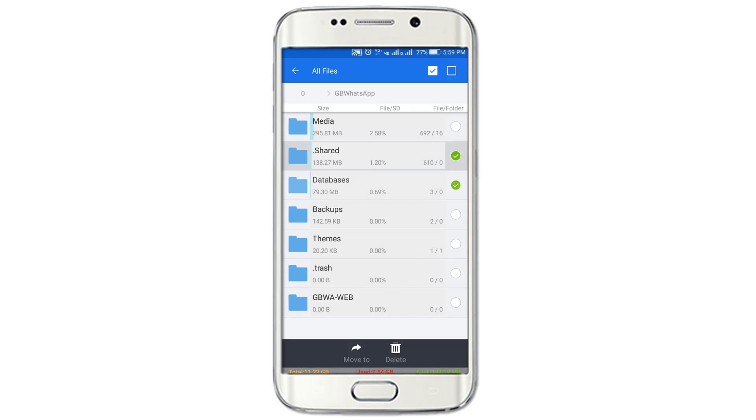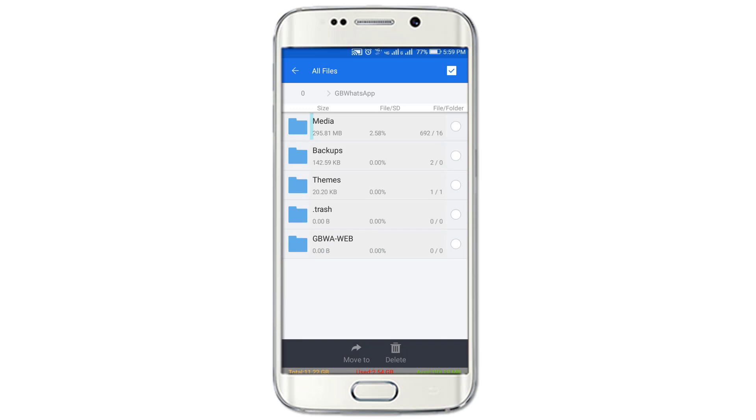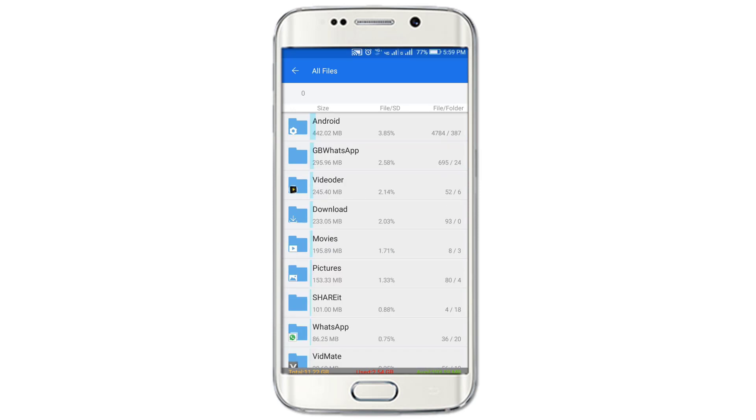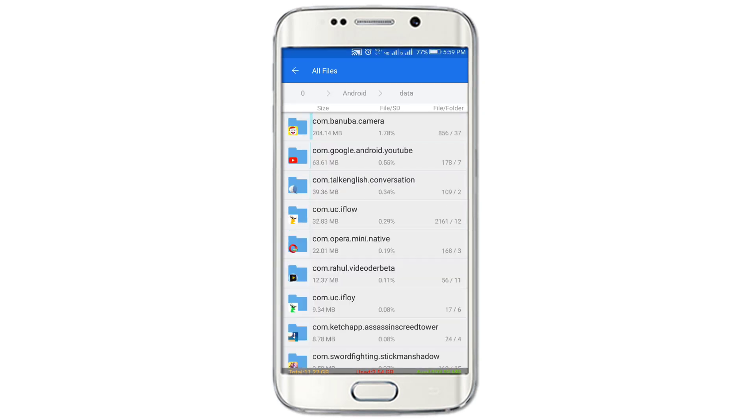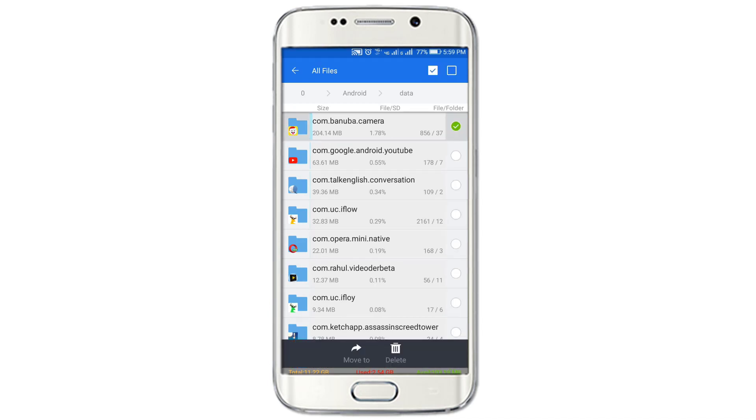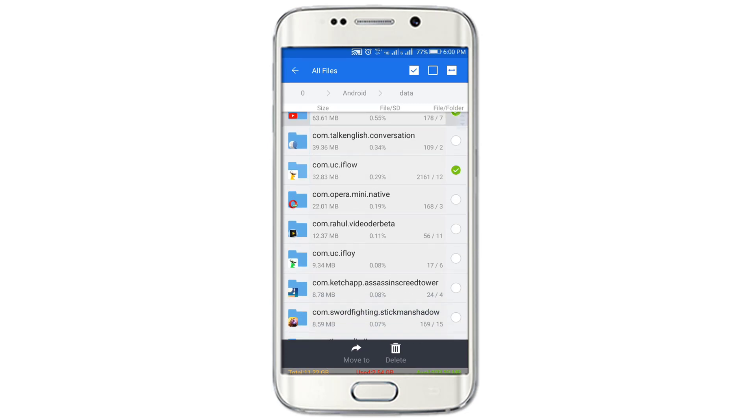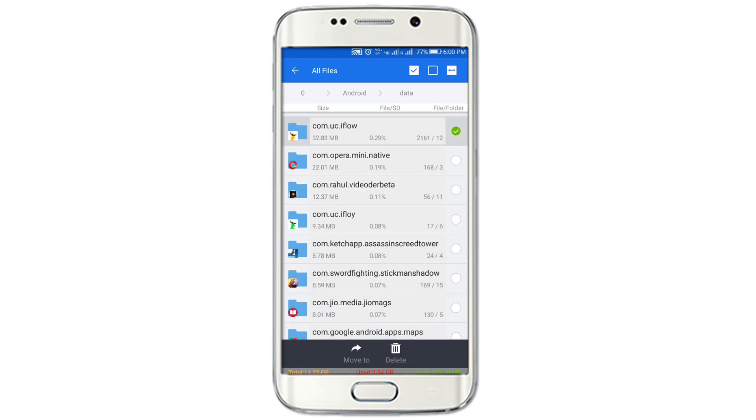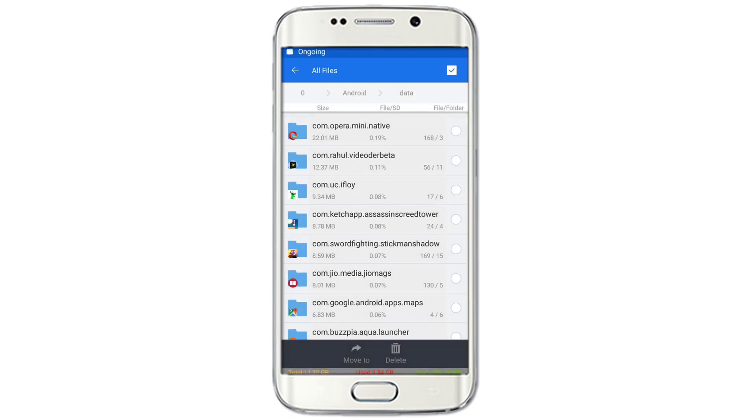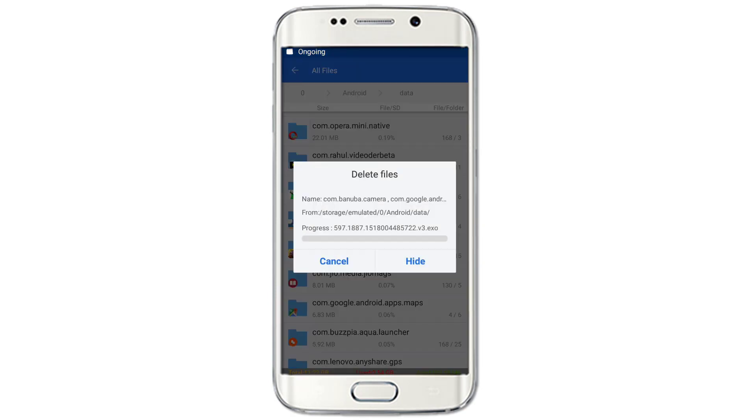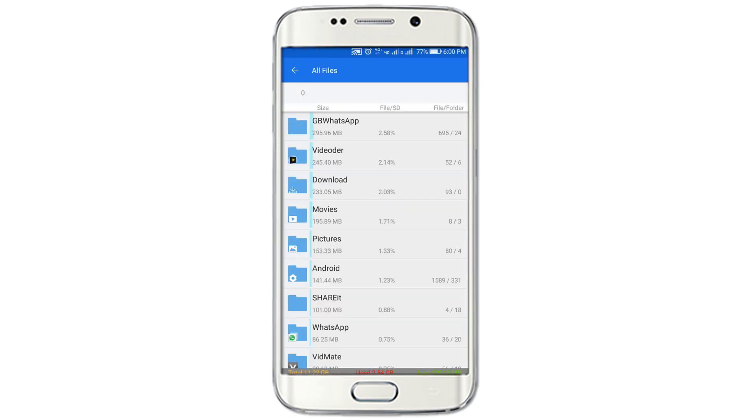Go to the data folder where the app data is stored. That's YouTube application data. Select it and just delete. Now the storage is free.